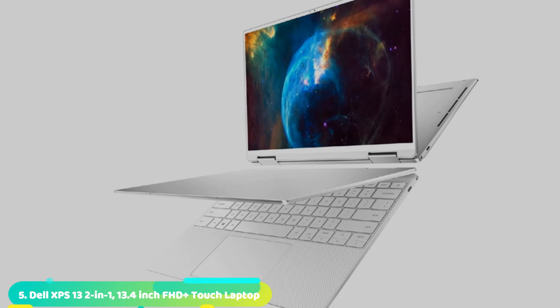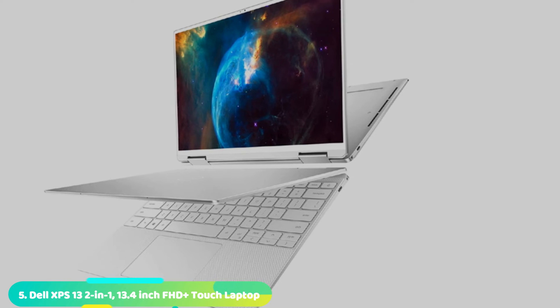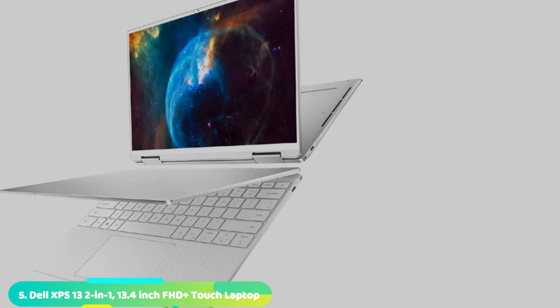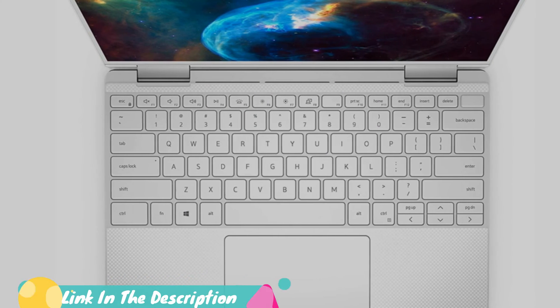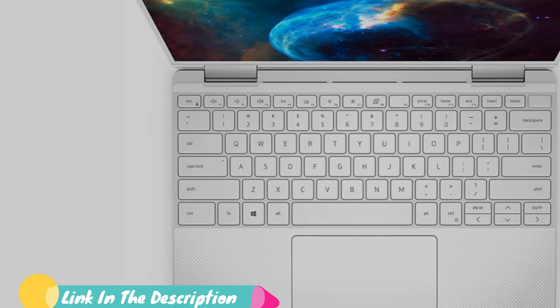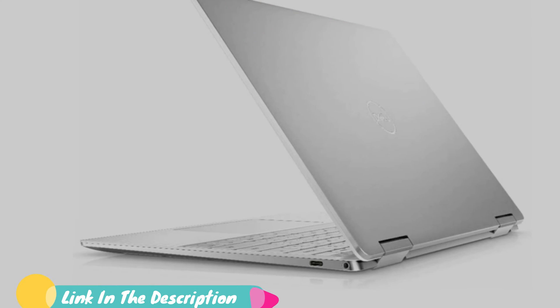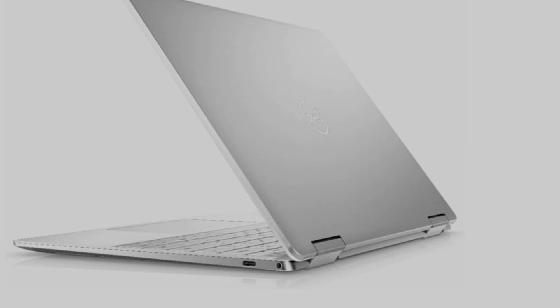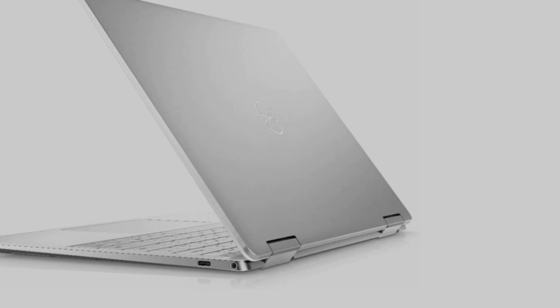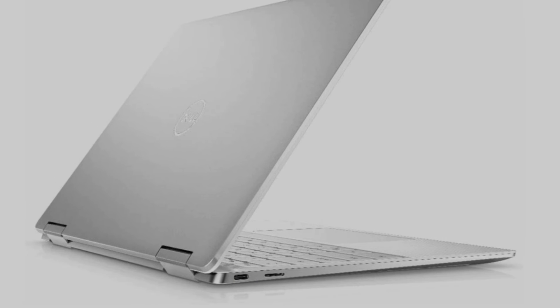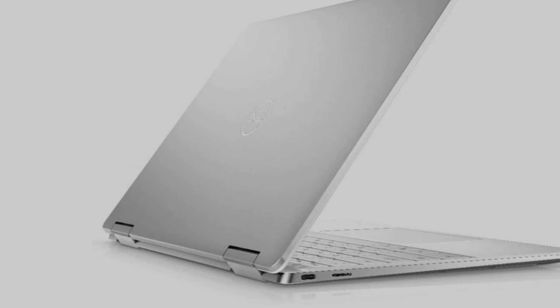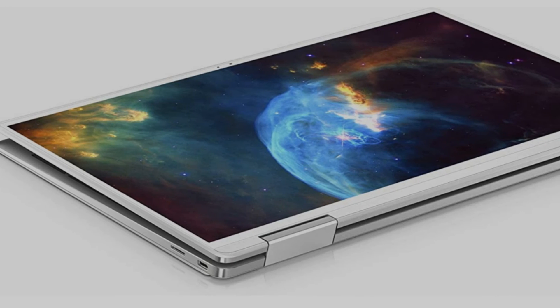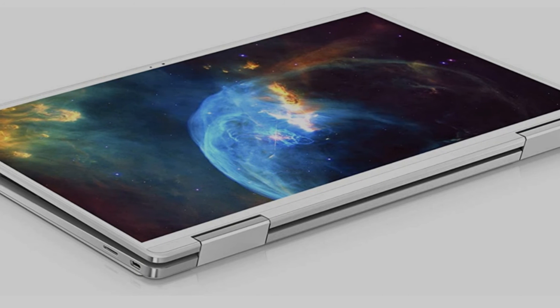Number 5 is the Dell XPS 13 2-in-1. The new XPS 13 2-in-1 is without question among the best 2-in-1 laptops you can buy. Dell smartly used the XPS 13 as a blueprint for the XPS 13 2-in-1, an almost identical laptop but with the ability to transform into a tablet. New features in this year's edition make the XPS 13 2-in-1 more appealing than before. Intel's 11th-gen Tiger Lake CPU with Iris Xe graphics delivers a solid performance and graphics boost from previous generations.